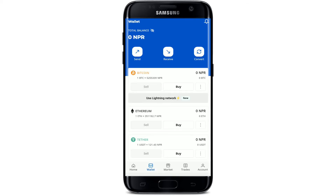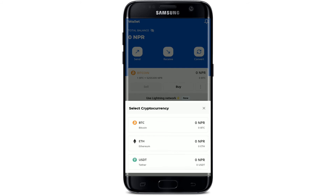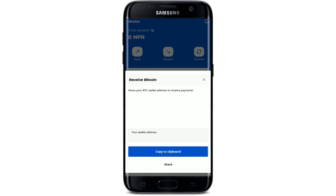In this page, the total balance available on your Paxful wallet will be displayed. To find the wallet address of a particular cryptocurrency, tap on the receive button at the top. Now select the cryptocurrency that you want to know the wallet address of — for example, let me select Bitcoin.